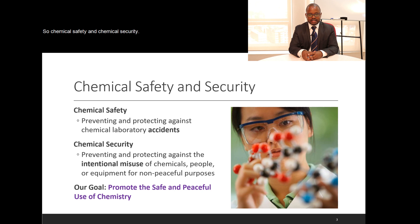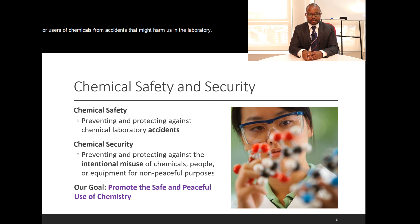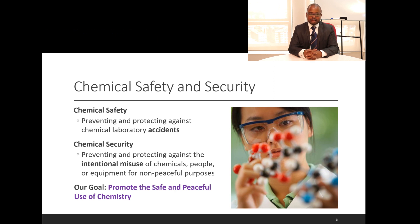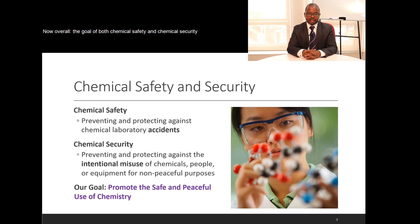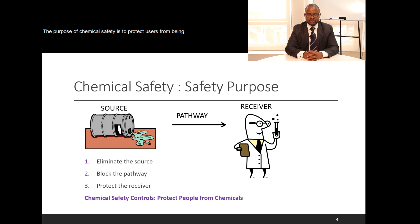In chemical safety, our aim is always to protect us humans, or users of chemicals, from accidents that might harm us in the laboratory. When it comes to chemical security, the aim is to protect against the intentional misuse of chemicals. Overall, the goals of both chemical safety and chemical security is to promote safe and peaceful use of chemicals, as chemicals are part of our daily lives. The purpose of chemical safety is to protect users from being unintentionally harmed by the chemicals they are using.